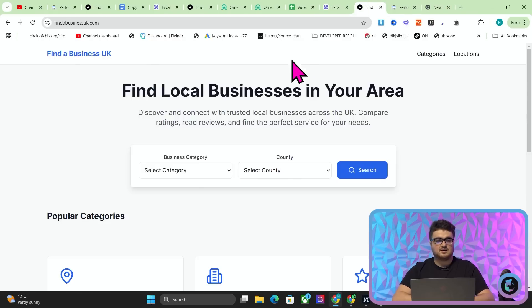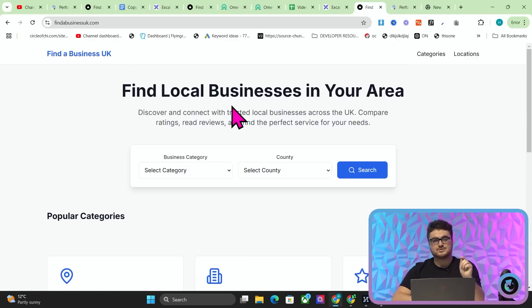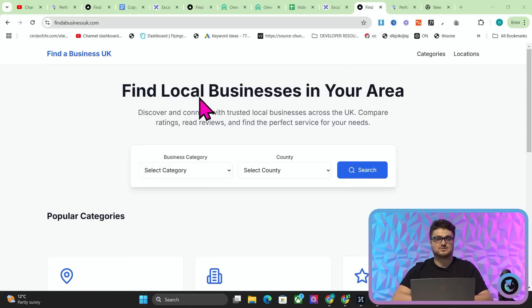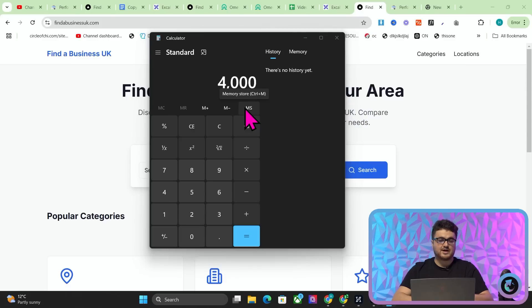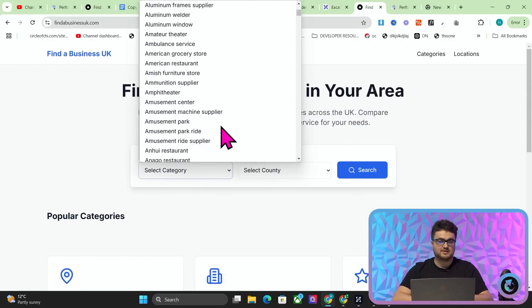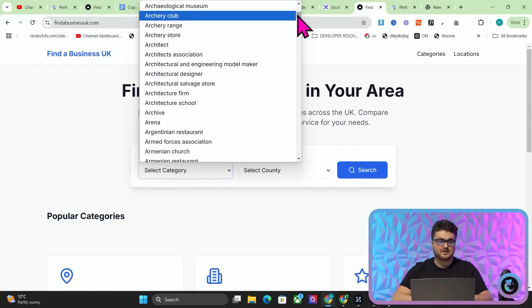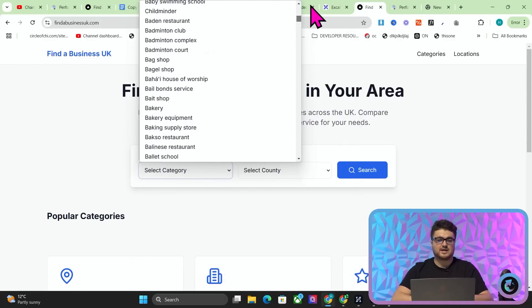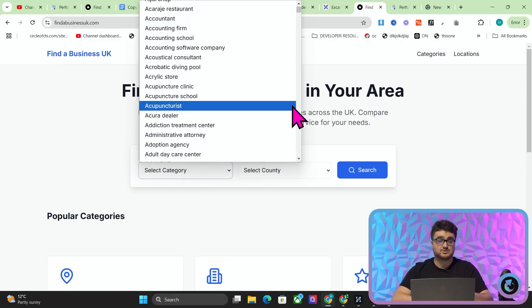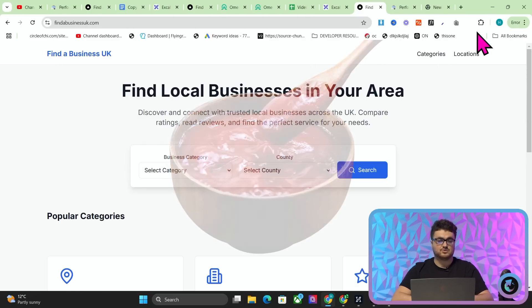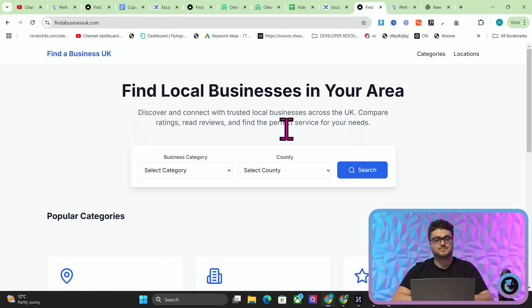Now this website here, findabusinessuk.com, I made this website in under two hours. Just for some context, let me just show you how many pages it potentially has. I think it actually has more than this, okay? So there are 4,000 categories here. You can see 4,000 categories. This is just all of the categories that you can find on Google My Business. This is from an official source. I found this on Google. It didn't take very long. You can find it if you want.